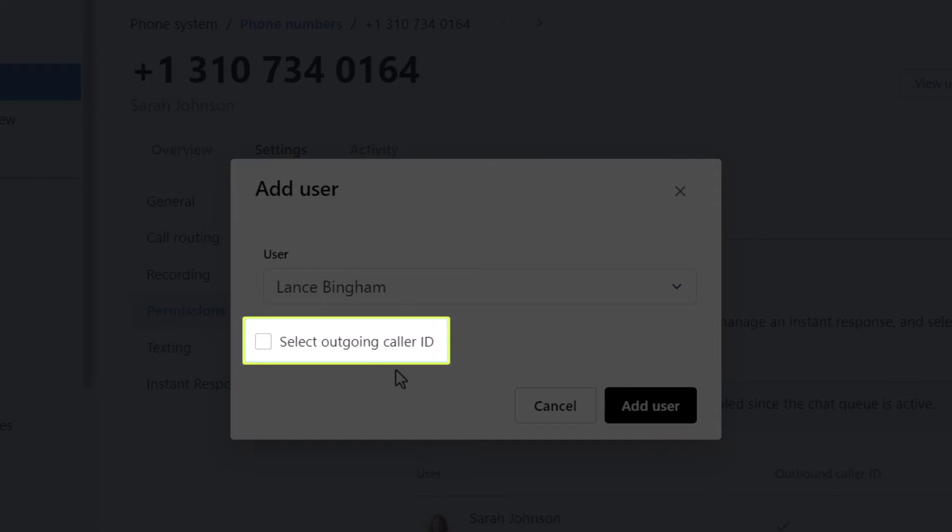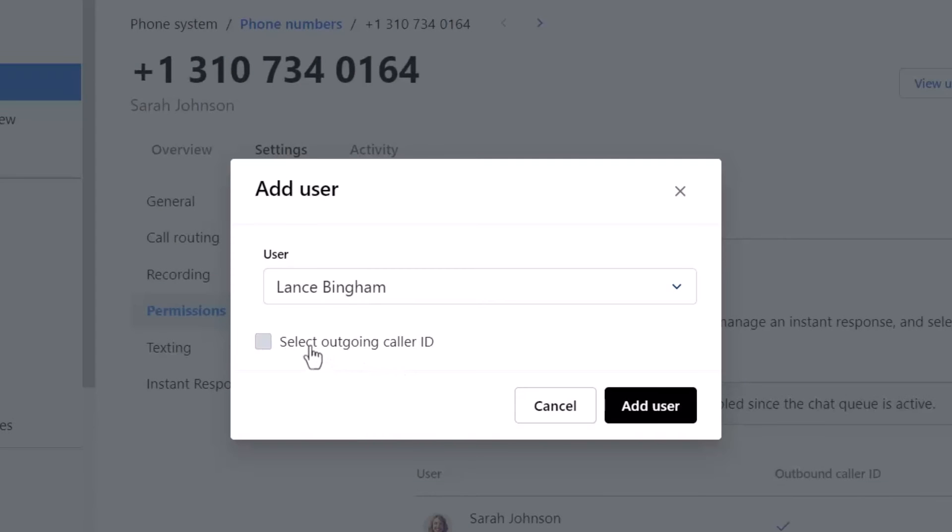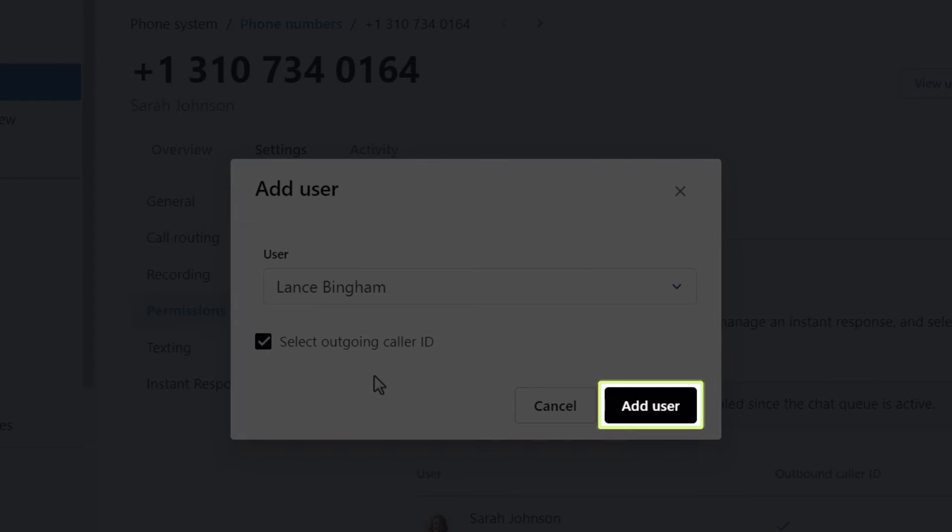The Select Outgoing Caller ID setting allows the user to choose this phone number as their outgoing caller ID. Click the Add User button once you're done.